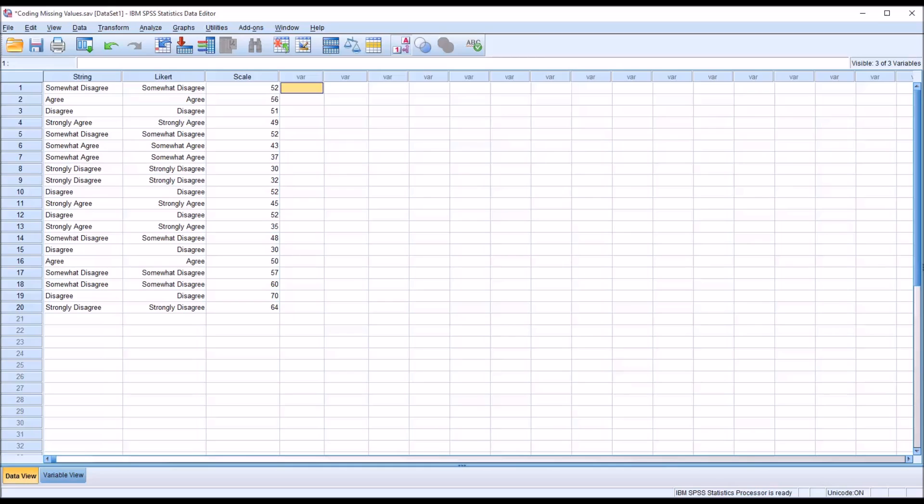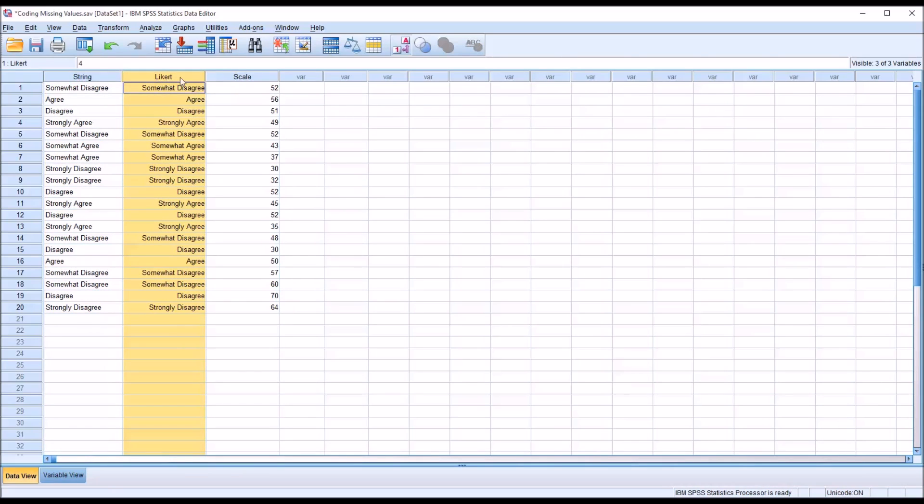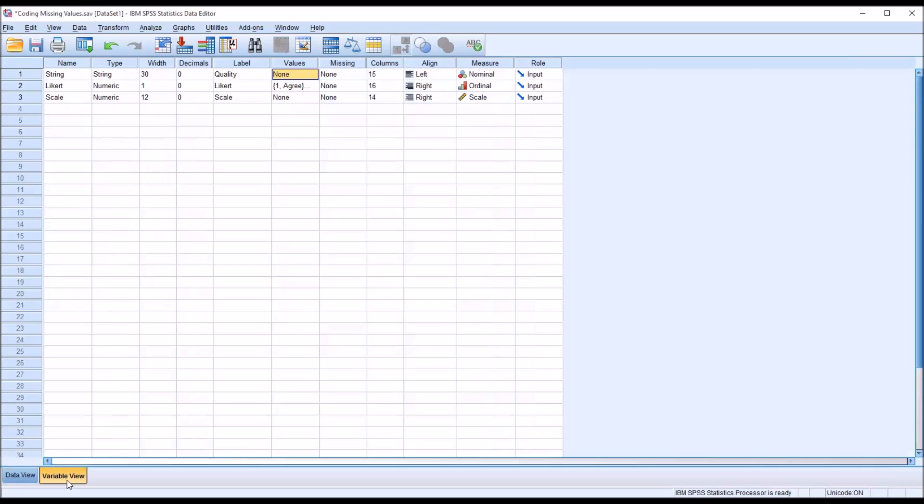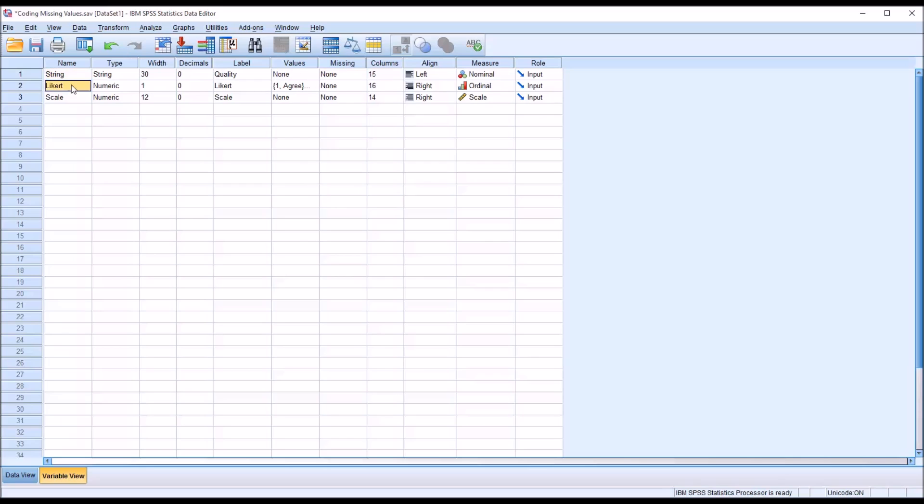So I have here in the data view fictitious data that represent three variables, and I have a string variable, Likert scale variable, and a scale variable. So these represent the three levels recognized by SPSS in the variable view. You can see the string, even though it could certainly be argued that this particular string is ordinal, this is technically nominal because there are no values assigned to the strings in SPSS. Then I have Likert, I do have that set as ordinal, and then the scale variable set as scale. And remember, in SPSS, both interval and ratio data are considered scale.